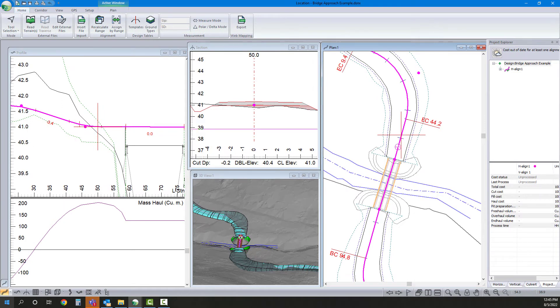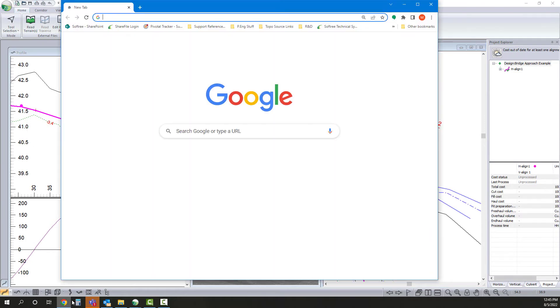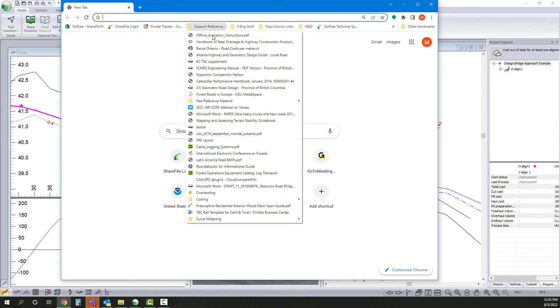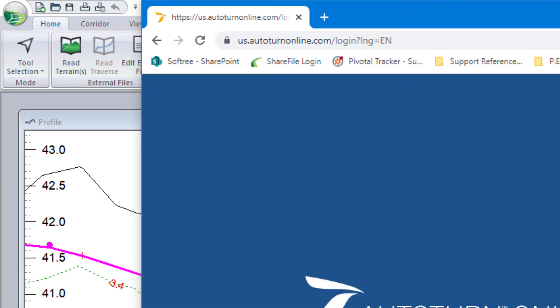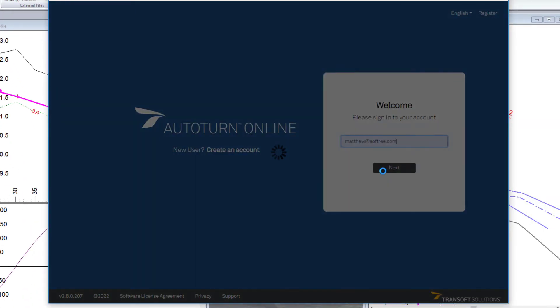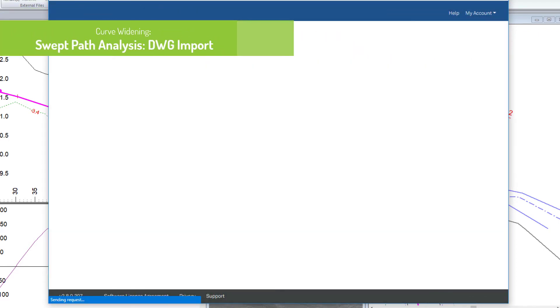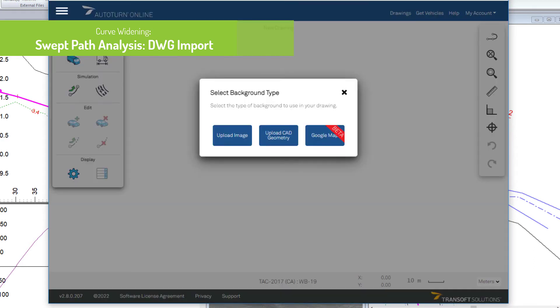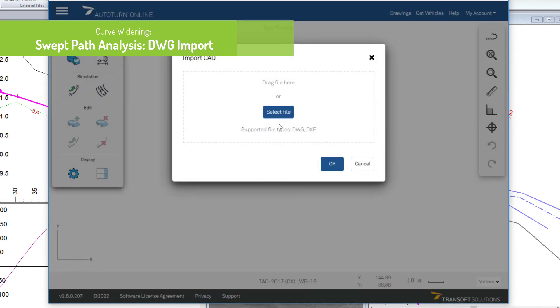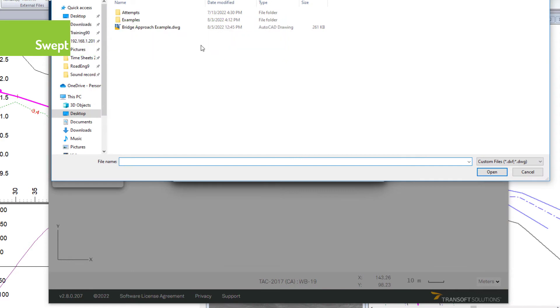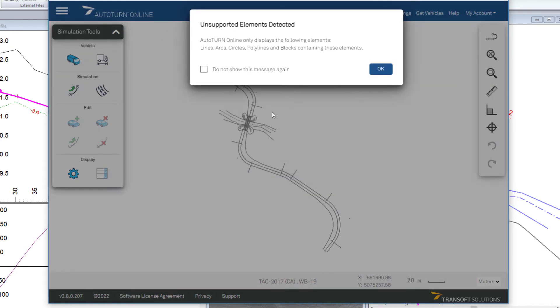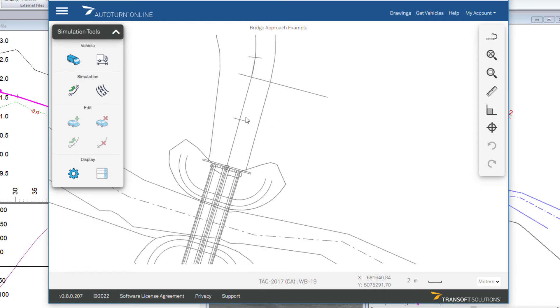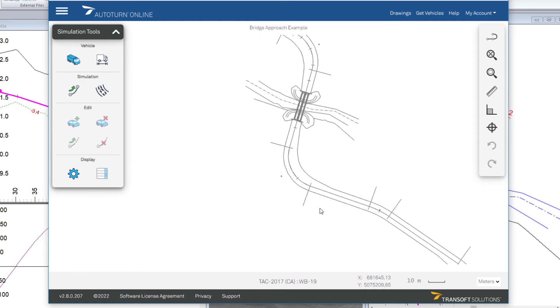And I am going to go online. I'm going to go onto the Autoturn website, log in. I'm going to create a new drawing. So we have an option of uploading either an image or CAD geometry. In this case, I have CAD geometry. I'm going to select the file I'd like to work with. My drawing is in meters in this case, so that's selected. We'll hit OK. And there we are. So we can see our project.